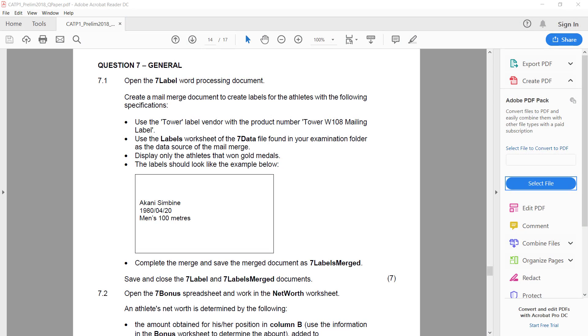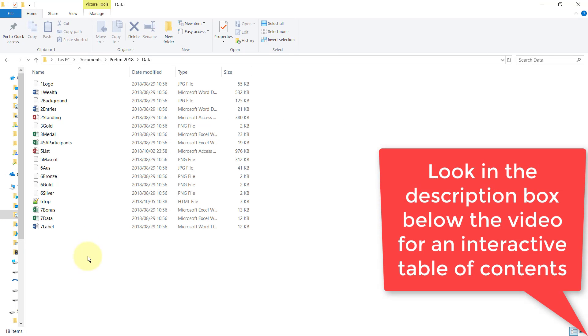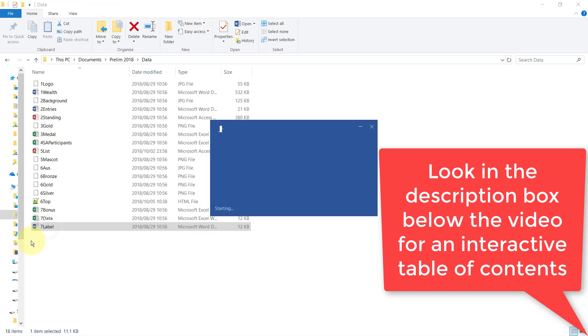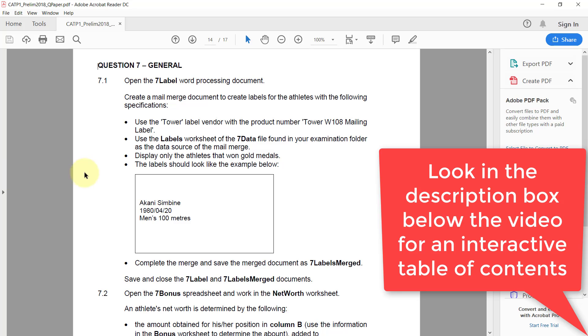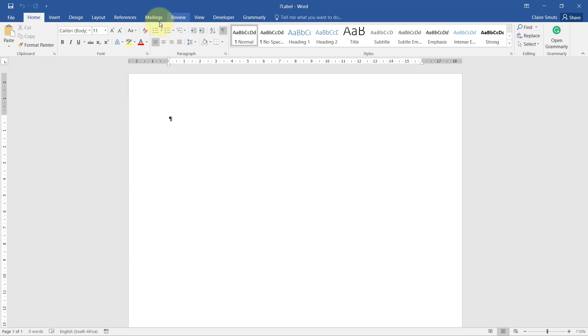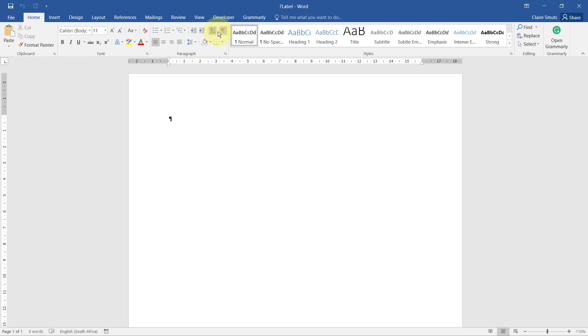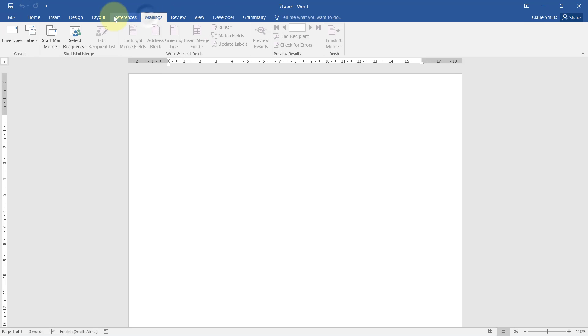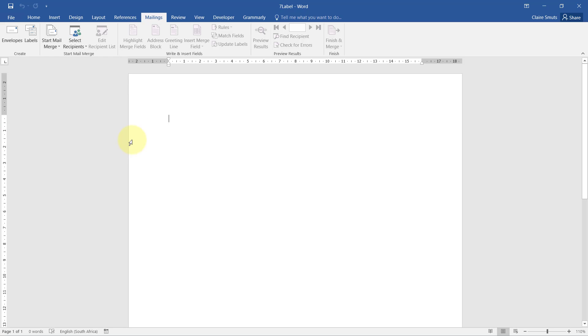Question 7: Open the 7 label word processing document. Create a mail merge document to create labels for the athletes with the following specifications. Before we start, let's go to the mailings tab. We can probably switch that off for now. Start mail merge.